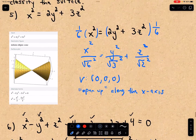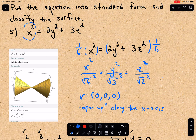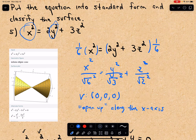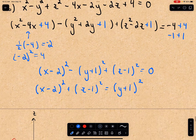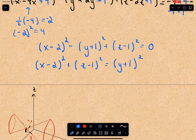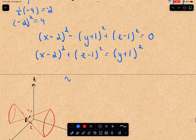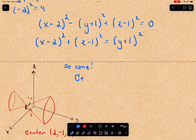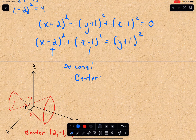Notice we have this form just like before: one variable squared, and on the other side the sum of the other variables squared — this is still a cone, an infinite cone. In this case, the center — or vertex — is not at (0, 0, 0). We take the opposite sign of what's inside the parentheses: negative 2 becomes positive 2 for x, negative 1 becomes positive 1 for z, and y plus 1 gives y equals negative 1. So the vertex is at (2, negative 1, 1).